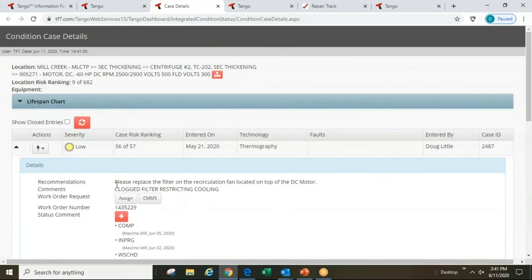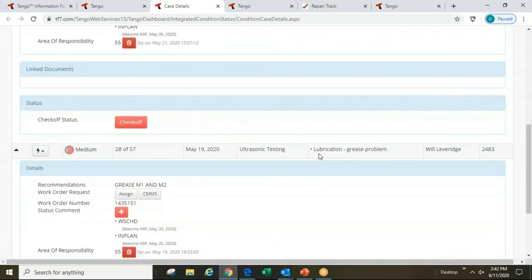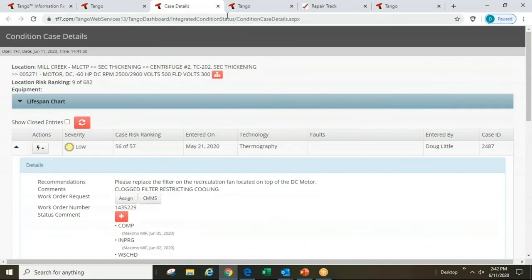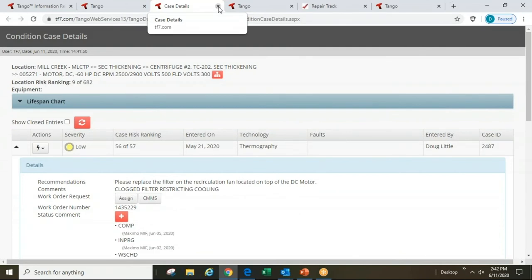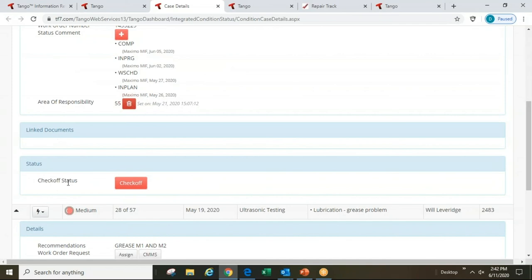Looking at the details with one click: a clogged cooling fan on the end of the DC motor came from the thermography finding — too much delta-T in heat — and the ultrasonic technician believes he's found a grease problem from lubrication. This gives work planners and people involved in a REDS meeting the details they need to discuss when these two work orders are actually going to be closed.